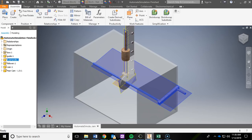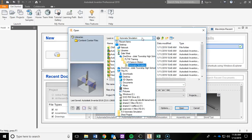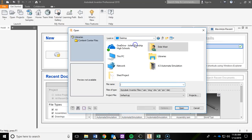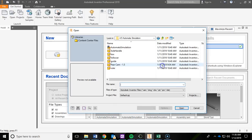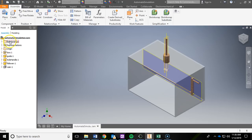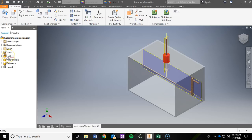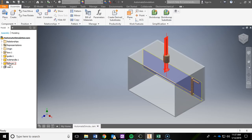Go ahead and open up Autodesk Inventor. The first thing you need to do is open up the assembly in that new folder we just pasted. Navigate to your student folder and go into the 4.5 Automata Simulation folder and open up the assembly. Now take a look at the model browser on the left side of the screen. You have the box, a guide that moves, an axle and handle that will be rotating, the follower that moves up and down, and a ruler that's currently turned off.